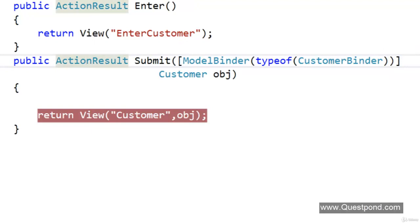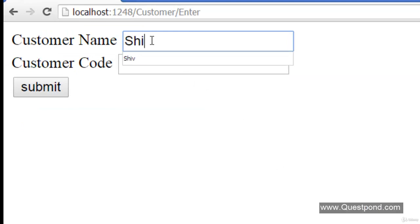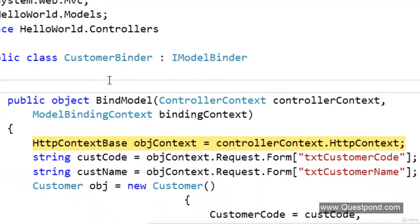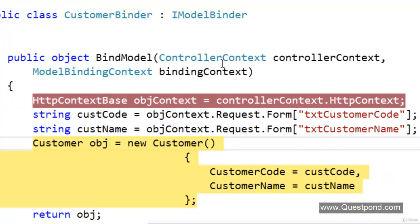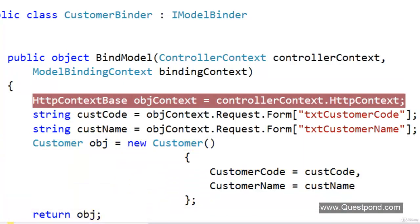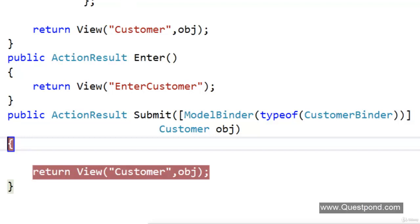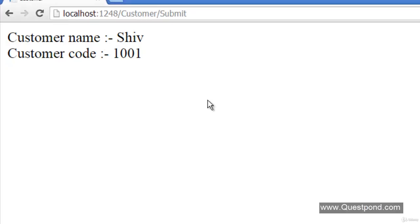Let us run this in debug mode. Our application is running — we have a debug point. If we click Submit, before creating the object it runs the BindModel method of the CustomerBinder. It takes the customer code and customer name, creates the object, and then displays it in the UI. This means designers can work separately on the user interface using FrontPage or Dreamweaver, changing naming conventions for textboxes and combo boxes, while developers work separately on the C# code, the model, and the controller. The Model Binder maps both these worlds.